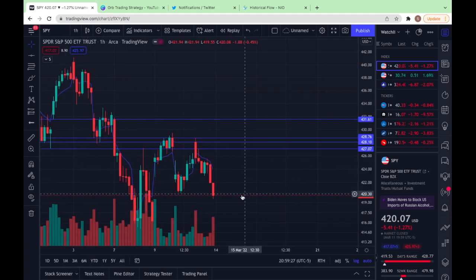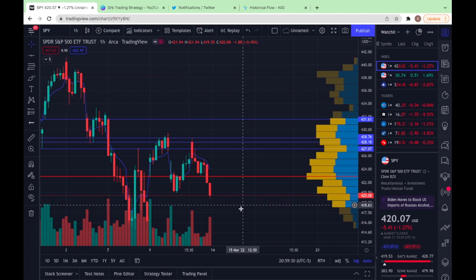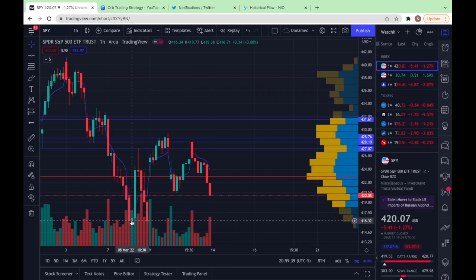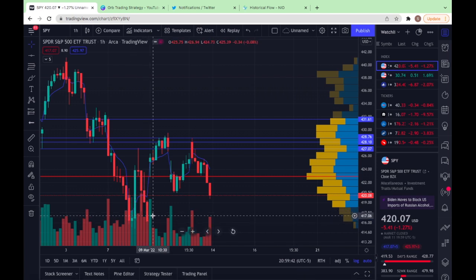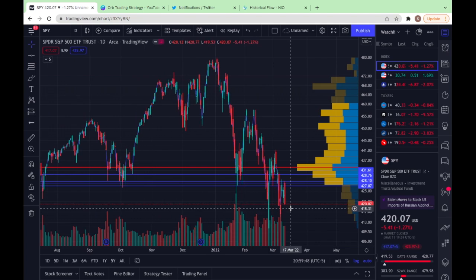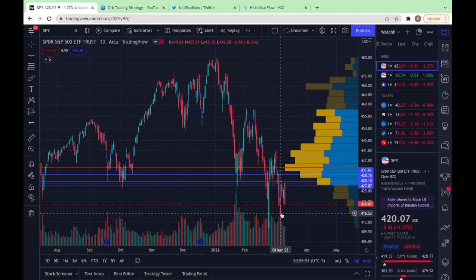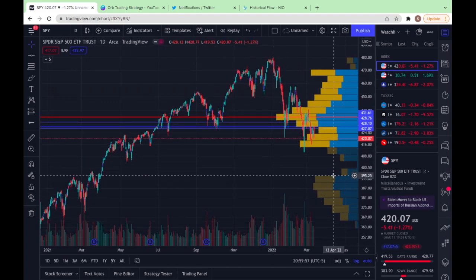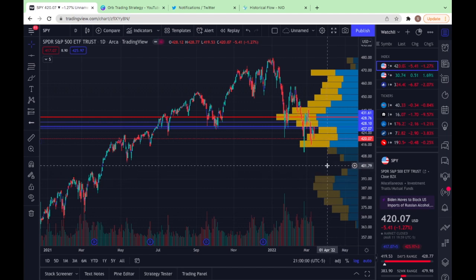In terms of SPY levels I'm watching on the downside: I'll be watching 417, 416.25, and then 415. Underneath 415, looking at the daily, we have a massive VPA gap all the way down to about 400. 410 is one level underneath that. And underneath 415, look at this — we have a massive VPA gap all the way down to about 395. I'd expect 400 to get some nice bounces just because that's a very, very big psychological level.